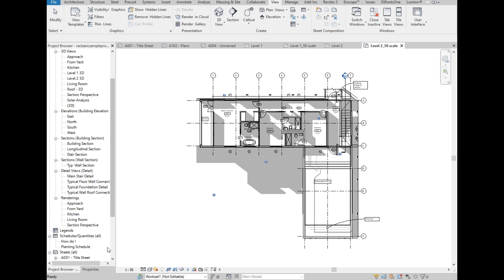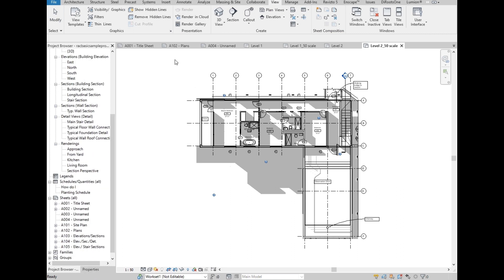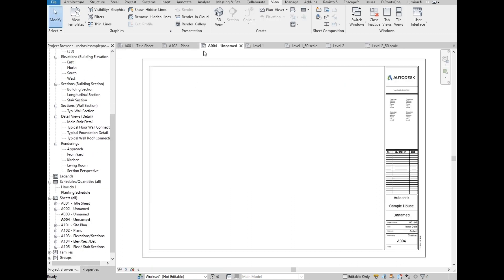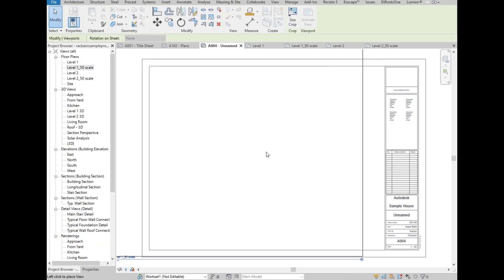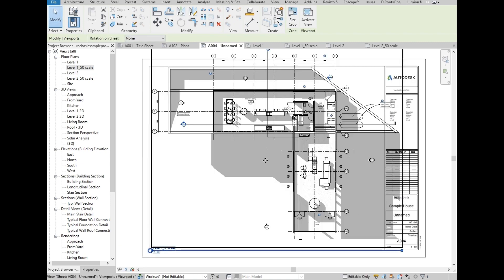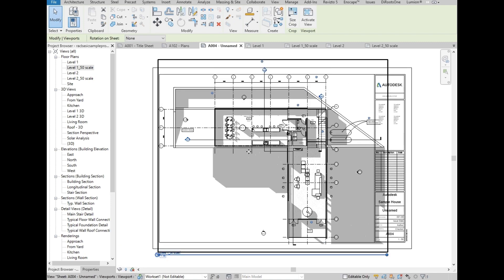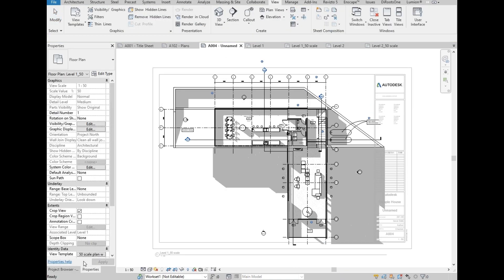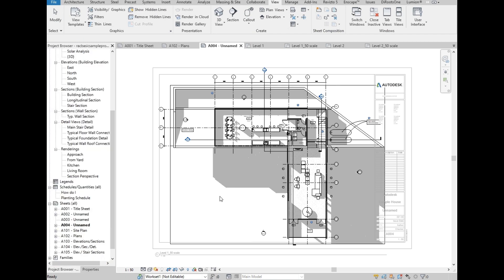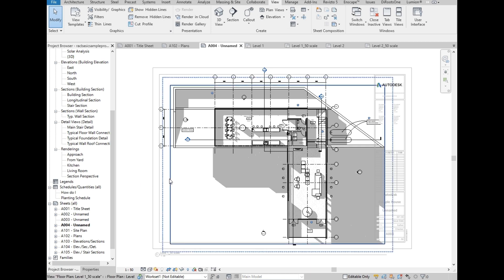Let's go to A004 Sheet. Then select Level 1 and drag into the sheet. On Properties, under Extents, tick Crop Region View and Annotation Crop. Once the Crop Region is visible, select, then adjust to fit the title block.